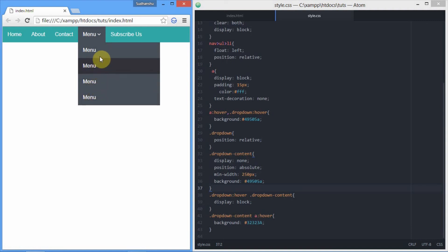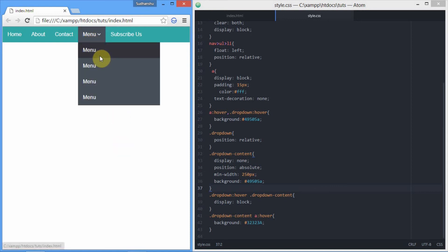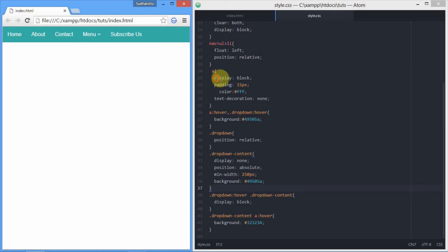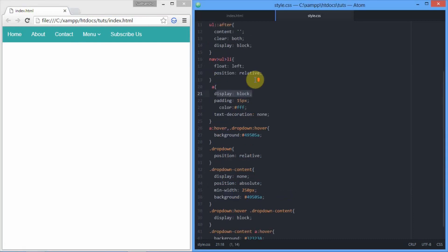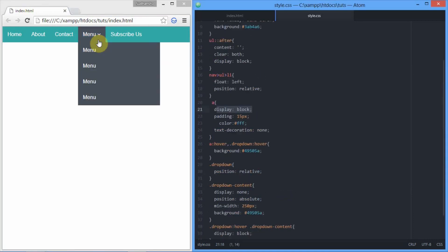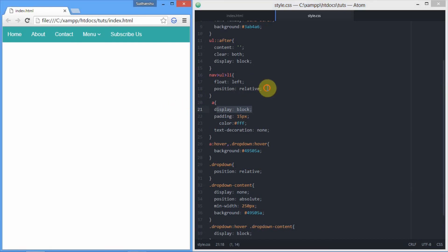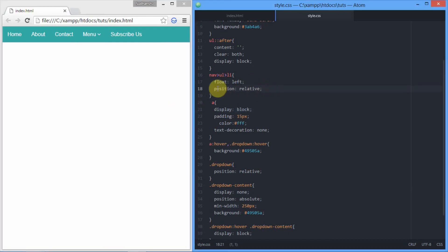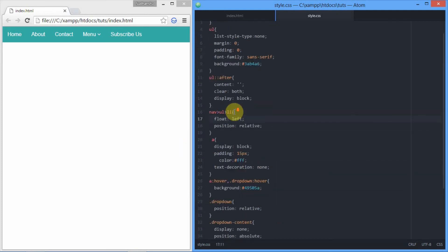But did you notice all those anchor elements are full width? What we did is we already set them to display block so that they cover full width, and we could enable padding and all other block-level properties.